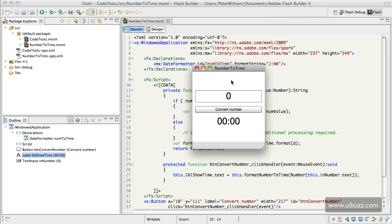I have a simple timer class that I created, and if you search for timer on UIbuzz.com, there's the class file in a tutorial. It increments a number by one every minute, so I needed to convert this number to hours and minutes.